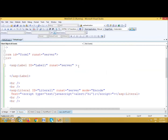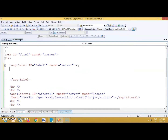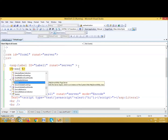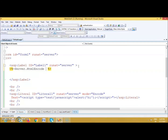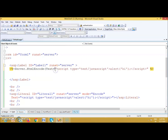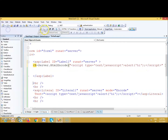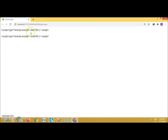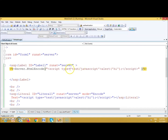Remove the Text property from the Label tag. Then between the beginning and ending of the Label, use a code render block and write: Server.HtmlEncode() with the text value as the argument. Now when you run it, the script is not executed — it is assigned as plain text content. This is the use of the HtmlEncode method of Server and the Mode property of a Literal control.